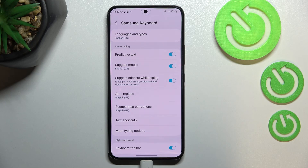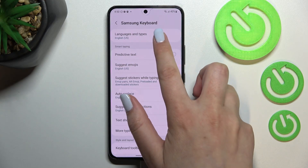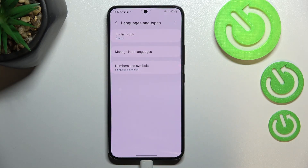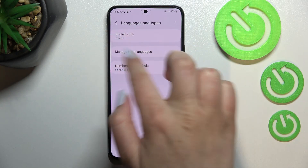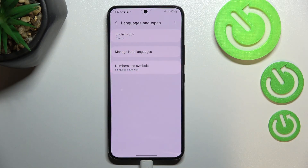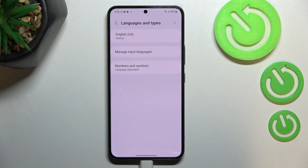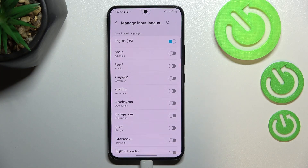Let's enter the settings and tap on Languages and Types. As you can see, here we've got the list of all previously added and applied languages — we've got only English right now. So let's tap on Manage Input Languages.